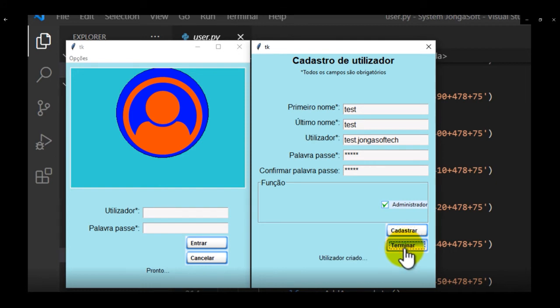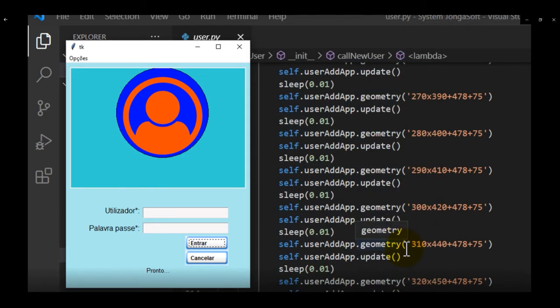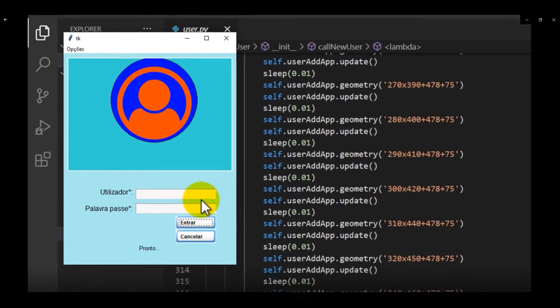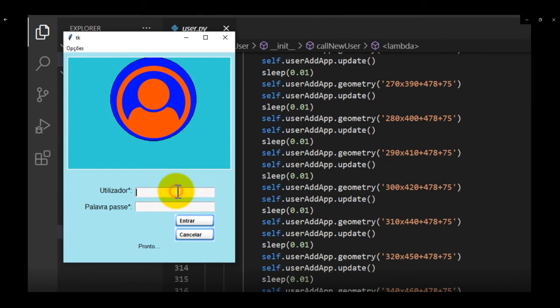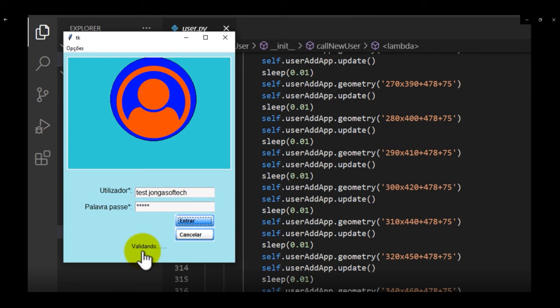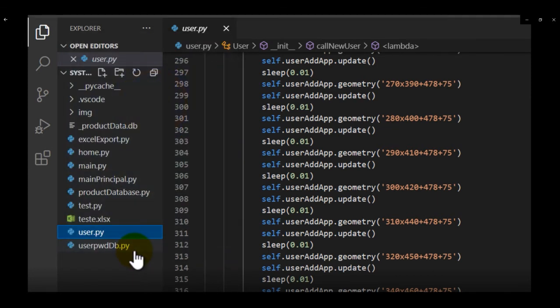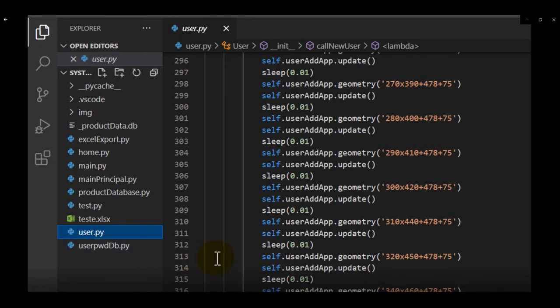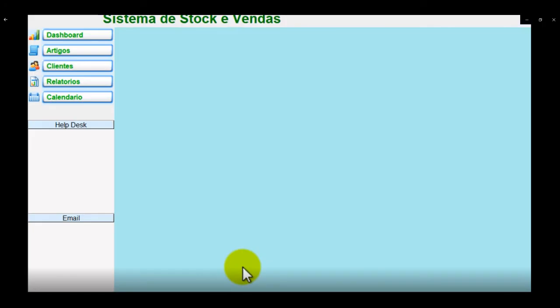Then, we can terminate the program and the user field and try to log in with the test user that we created for our program. When you hit enter, the user is validating if the user exists. The principal environment of the program is open.